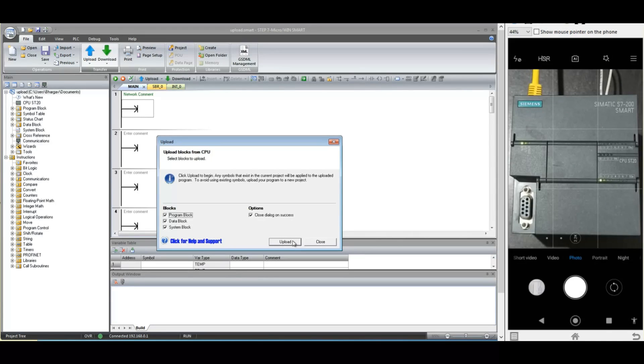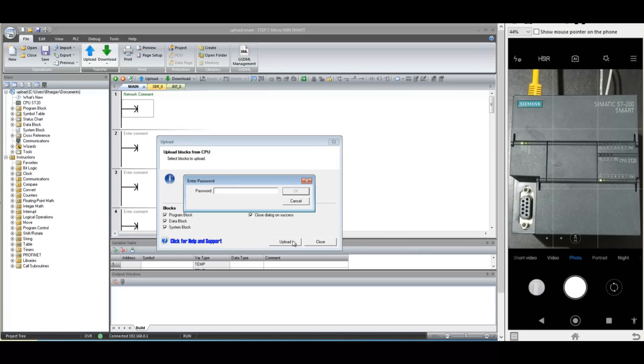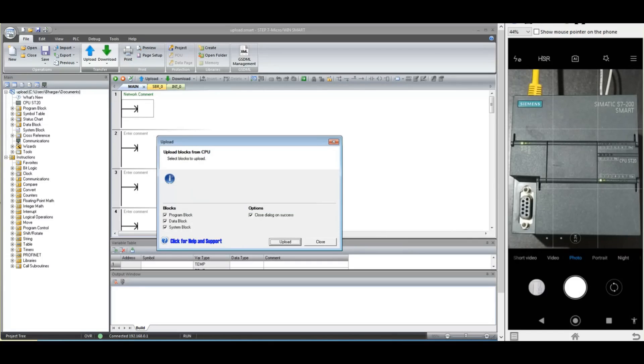In case when the PLC is password protected, correct password is required to upload the program. Otherwise, you cannot proceed further.